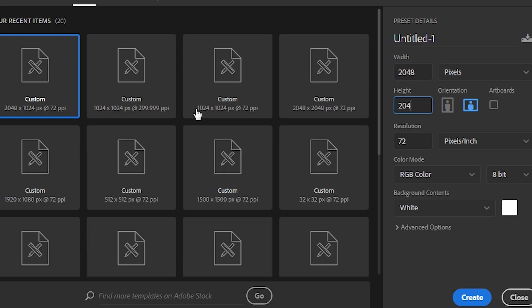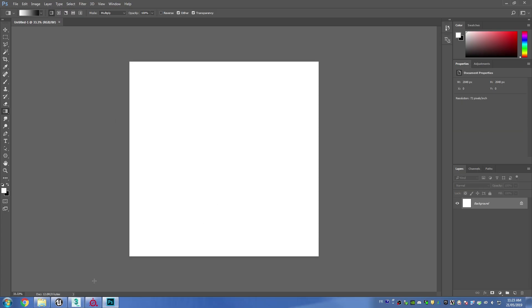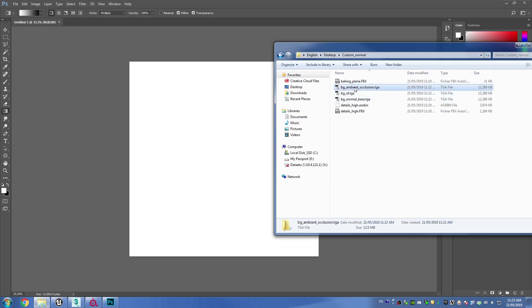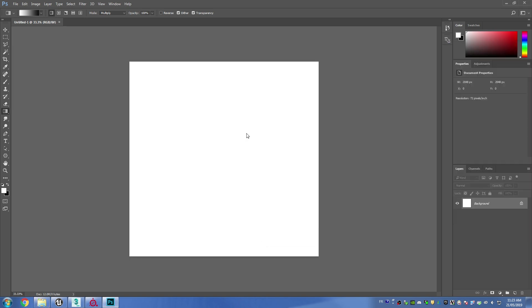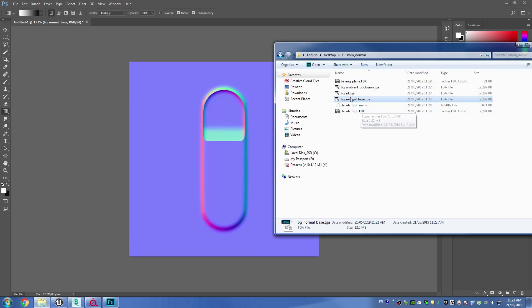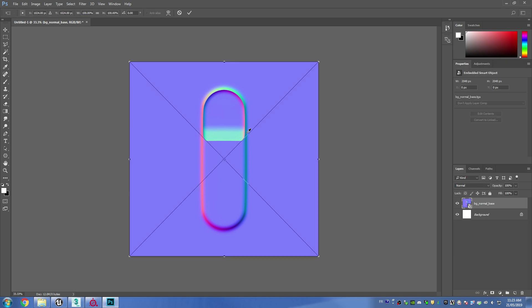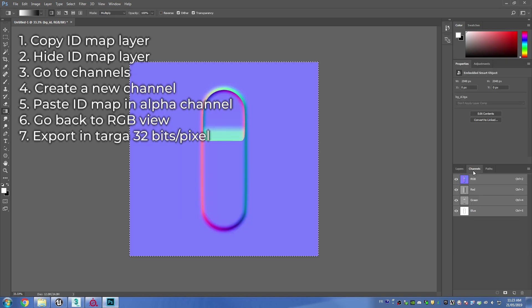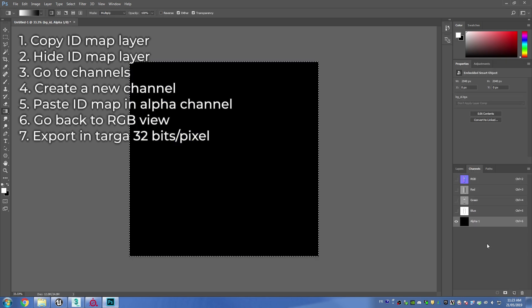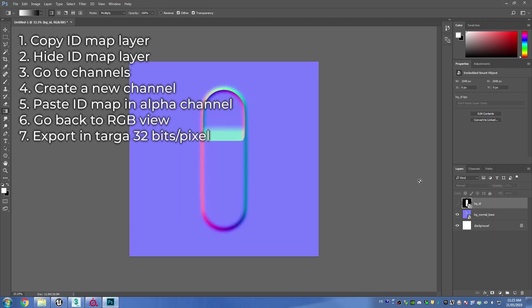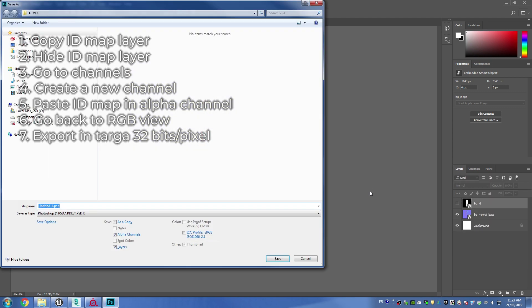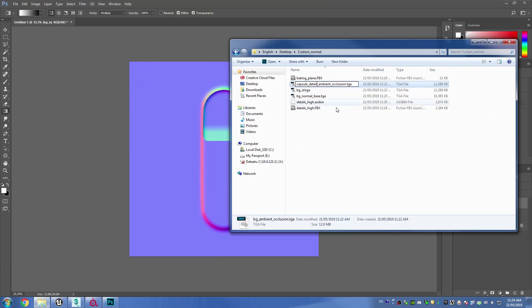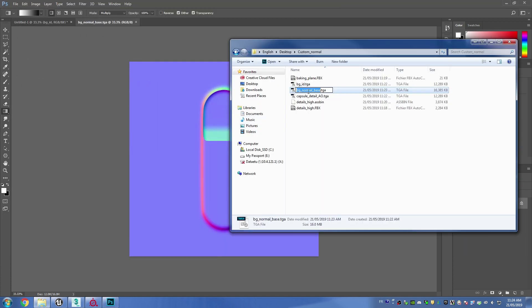Okay, so from here you can open up Photoshop and create a new file that's going to be 2048 by 2048. Then from here I'm going to import my normal map and my ID map as well. Then what I'm going to need to do is I'm going to need to copy my ID map, then go to channels, create a new channel and paste it into my alpha channel, and just make sure that you're using 32 bits.